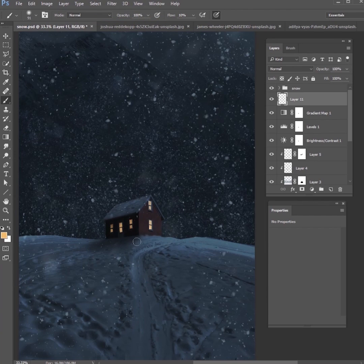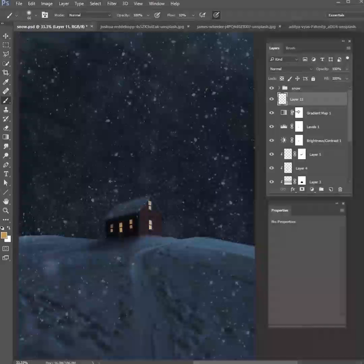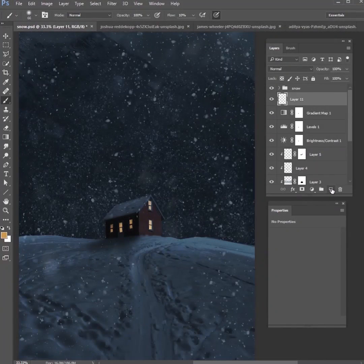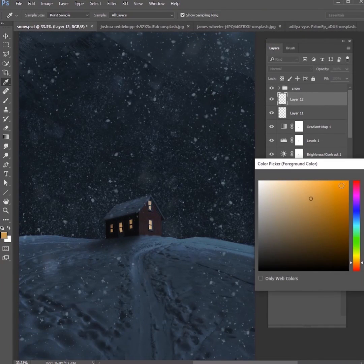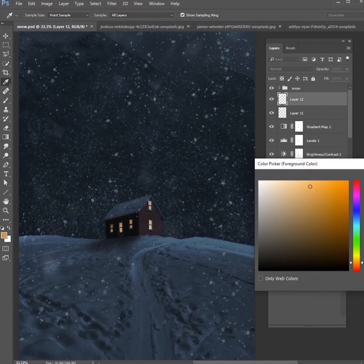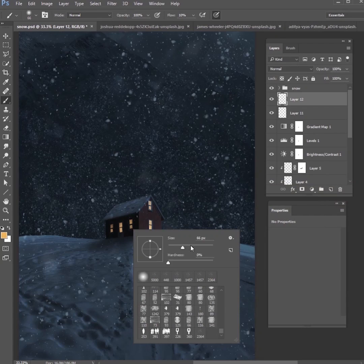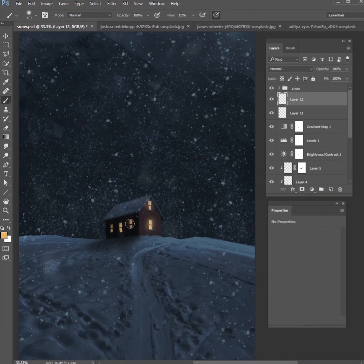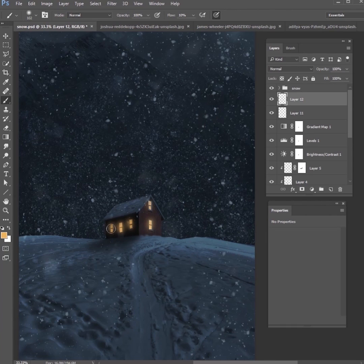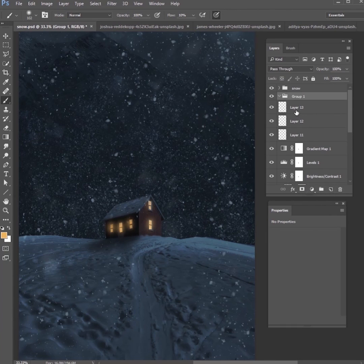The next thing we'll do is start to make these glow. To get the windows to glow, we want to make a brand new layer and get a nice yellow color, and we're just going to paint a little bit on the edges of these windows, so just a little bit of glow coming off of the windows.